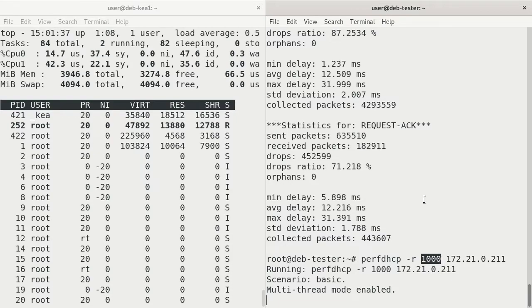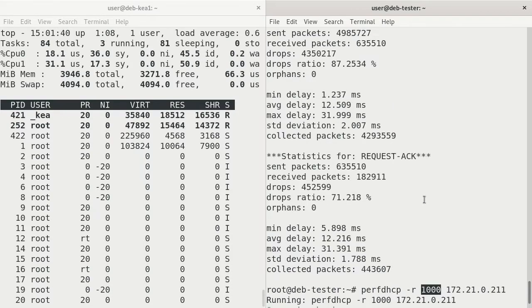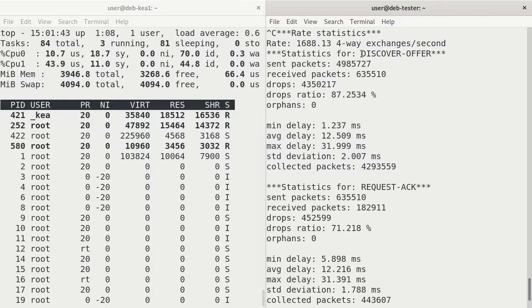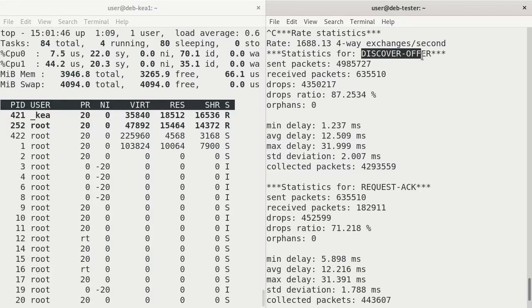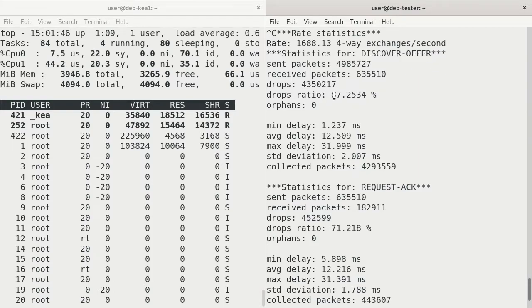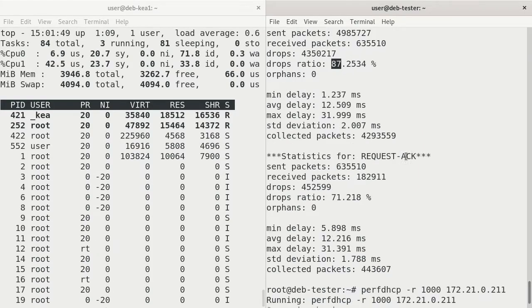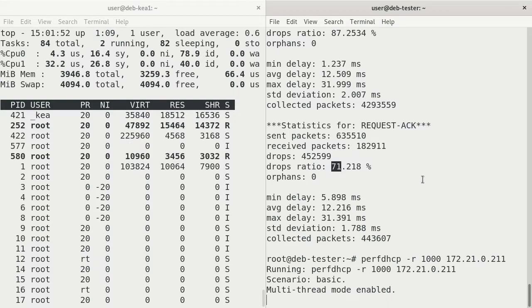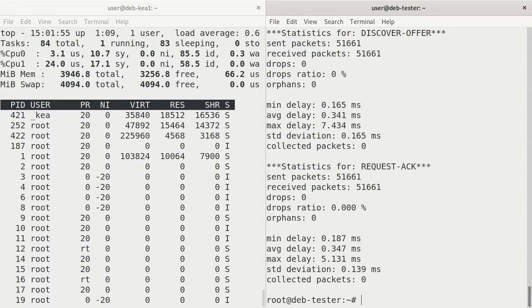Let that run for another couple seconds. And let's compare it to the amount of drops that we got before. Previously, with that full-on force test, the discovery offering drops ratio is 87%, Request acknowledgement 71%. Let's take a look and see what it is now. Control-C to break out.